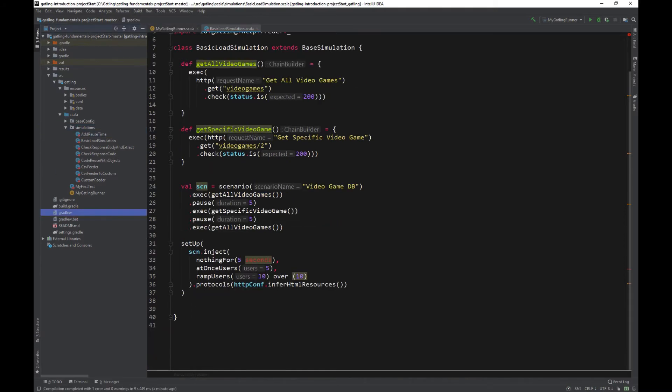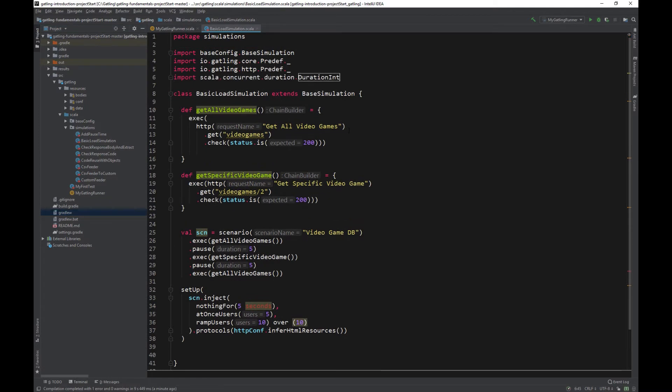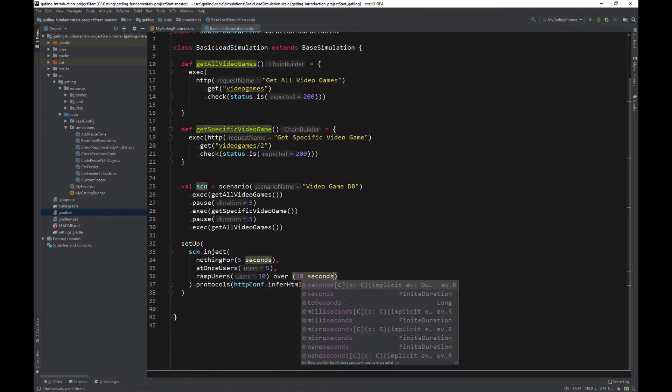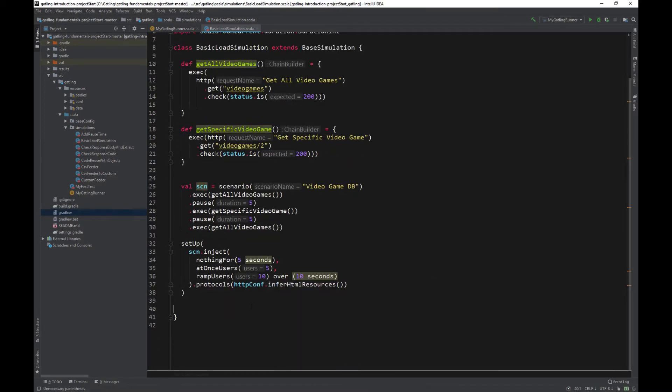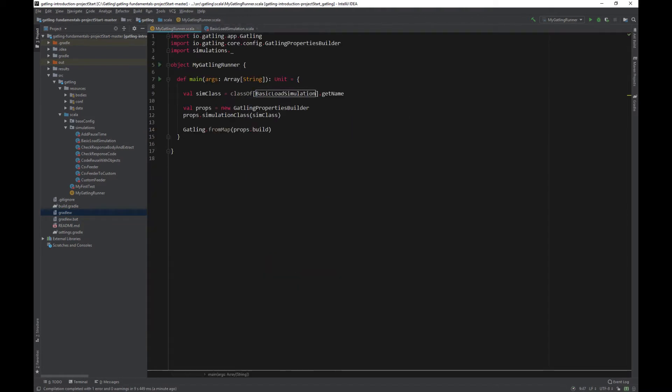Remember to add the import for seconds to work. Import scala.concurrent.duration.durationint. Time to run our test. Go to GatlingRunner and change the Sim class to Basic Load Simulation. Run the test.